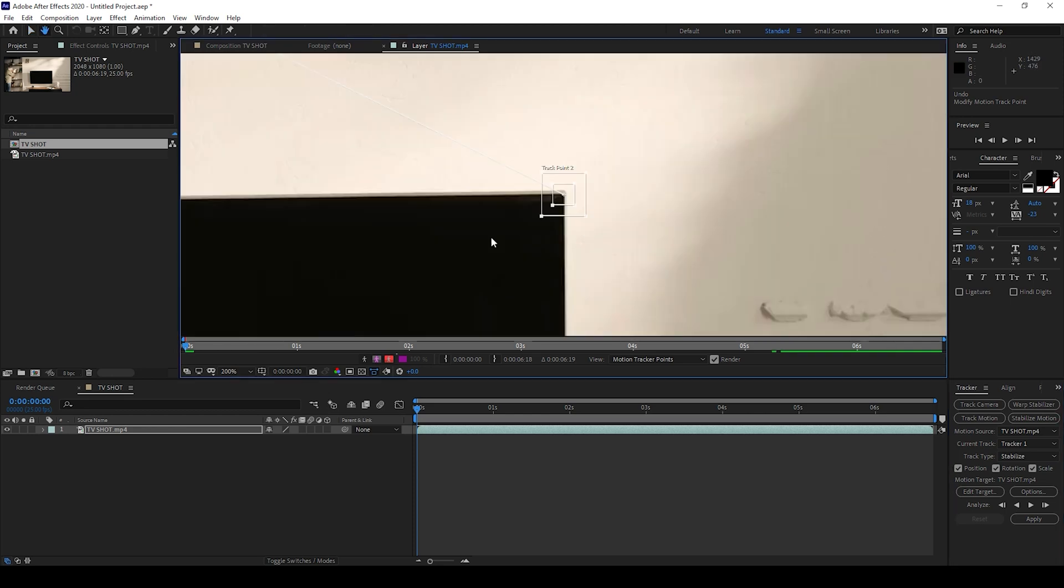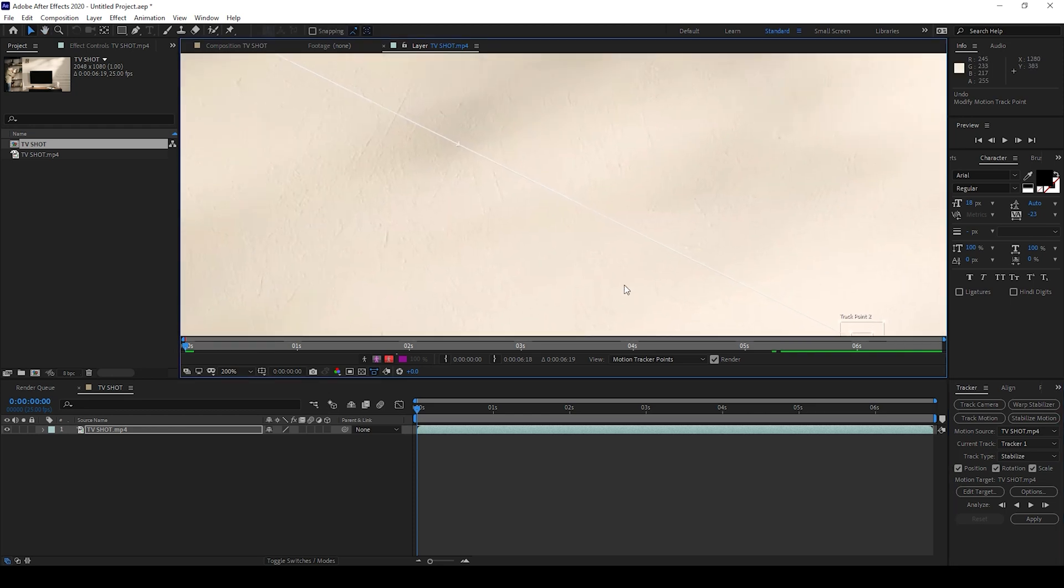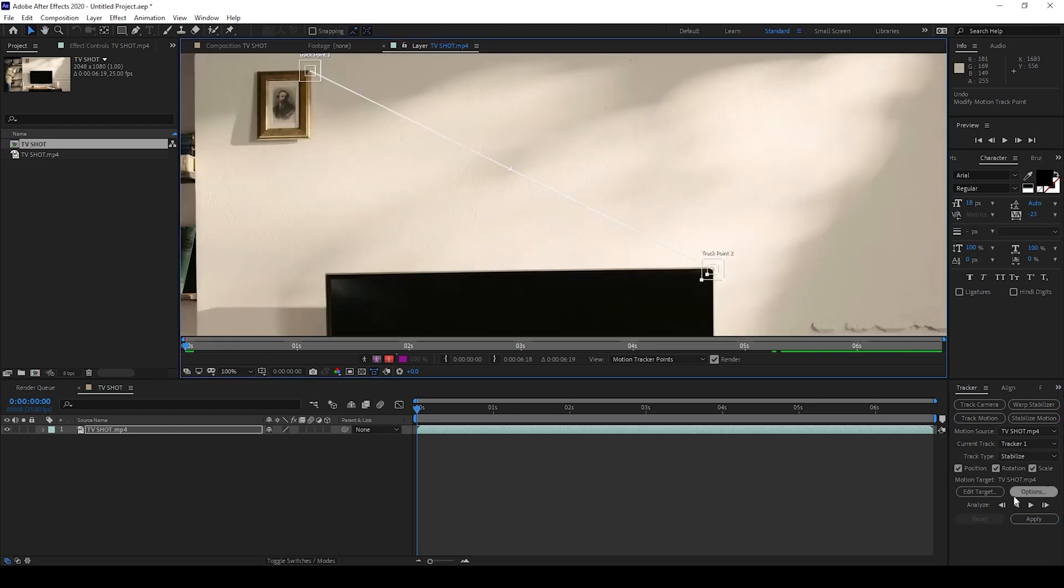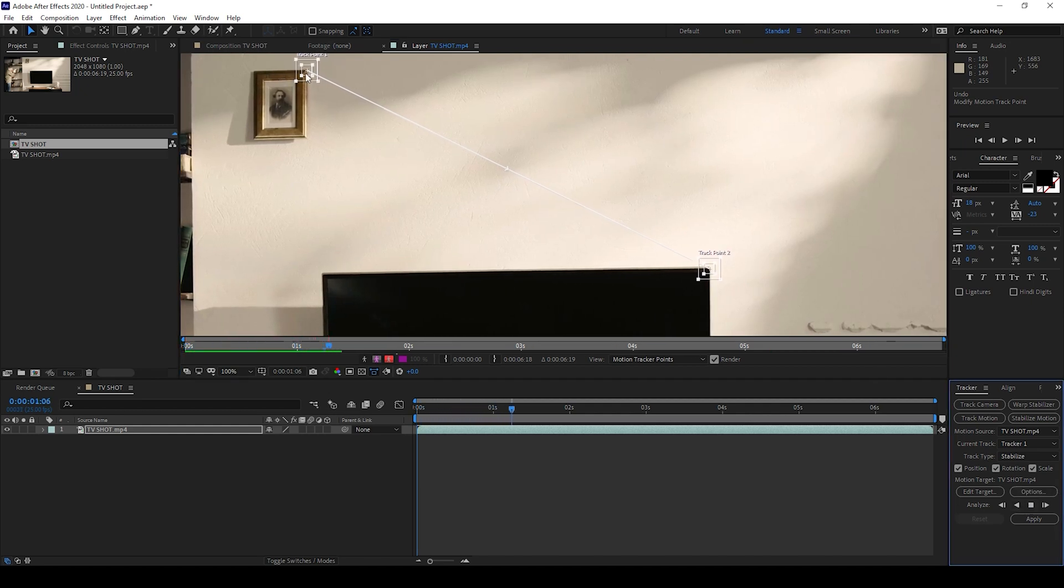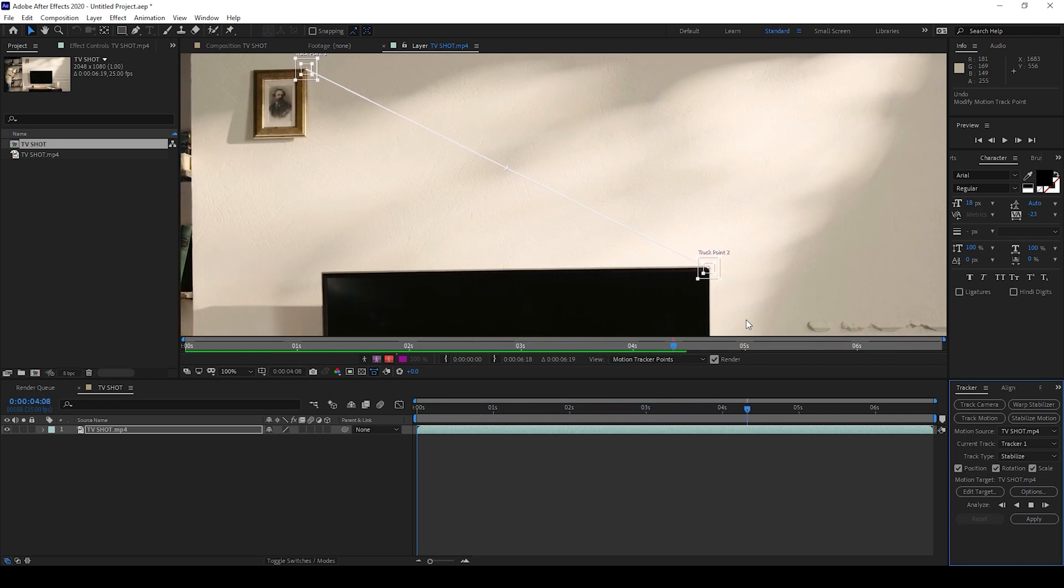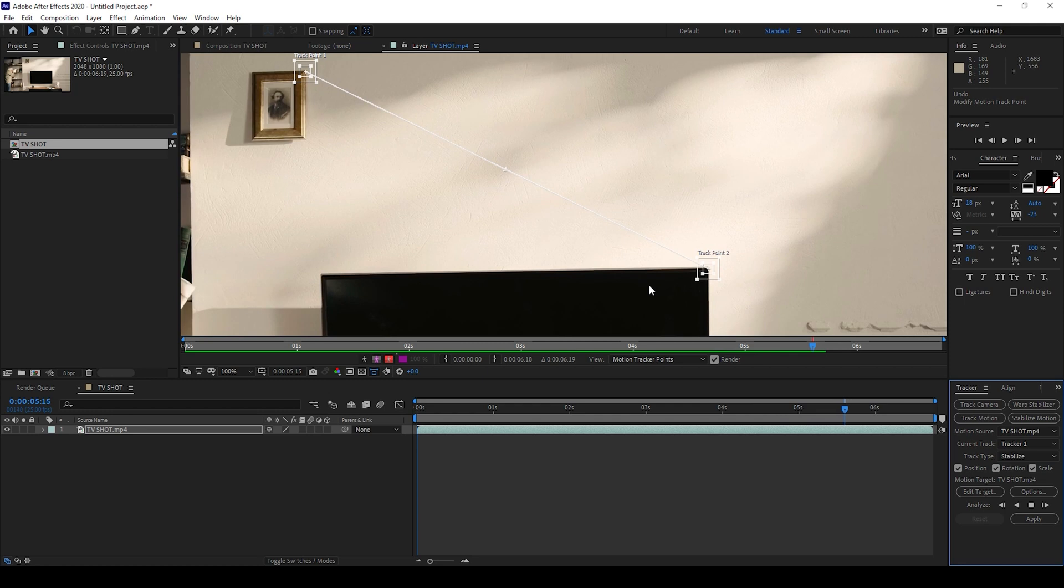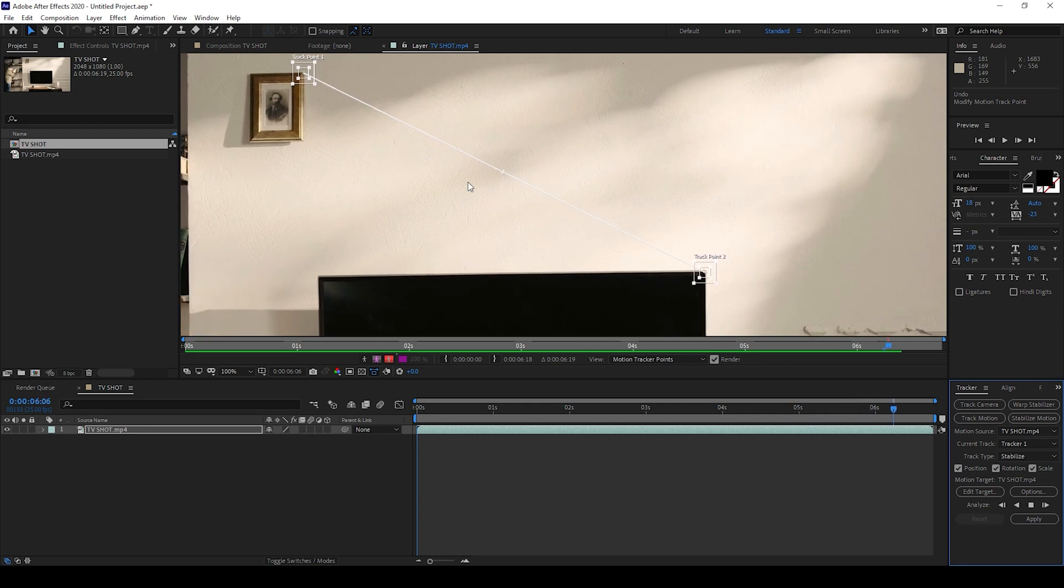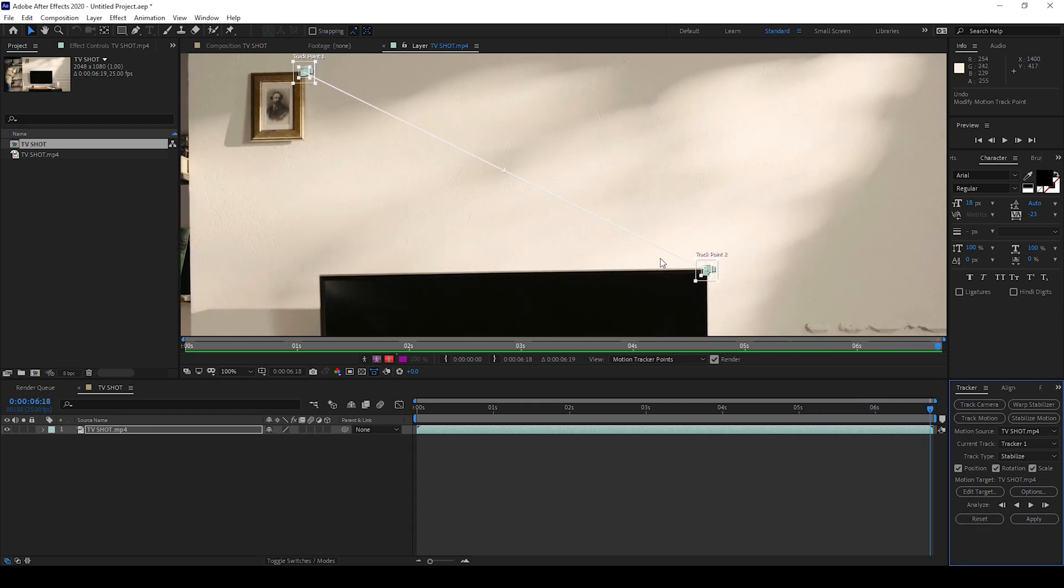Now I'll click on the Analyze Forward button. After Effects will start tracking each of the points here, and it's tracking quite well. Make sure that the distance between the two points is fairly far apart.